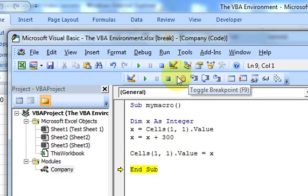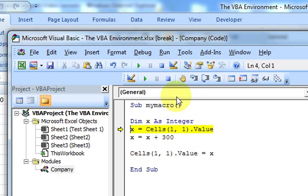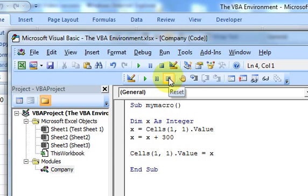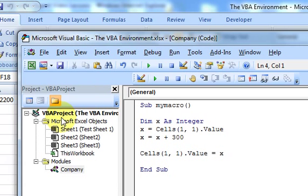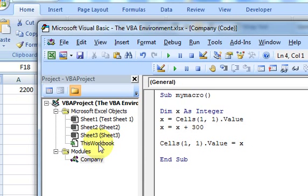Step over - let me just reset first. This is what the reset button does: when you've stepped into something and want to run it again, you press reset and it goes back to the beginning. It resets the execution of the macro back to the beginning. So that's what step into does - it just goes line by line.